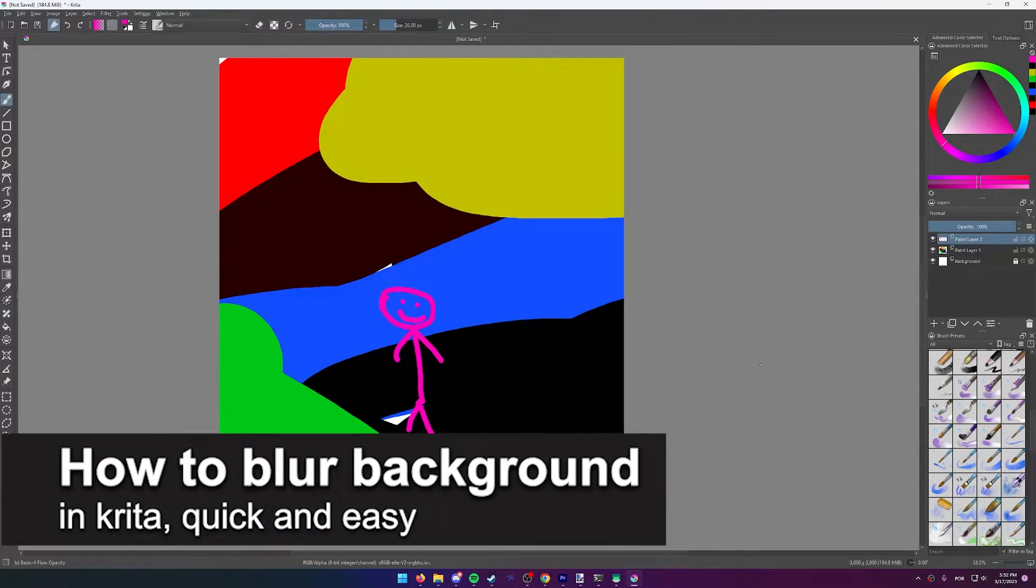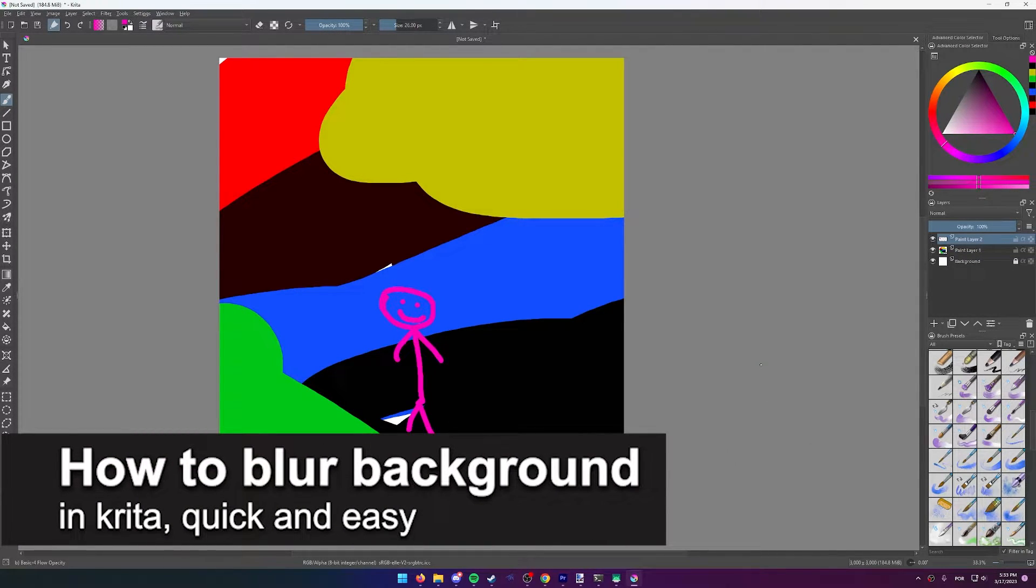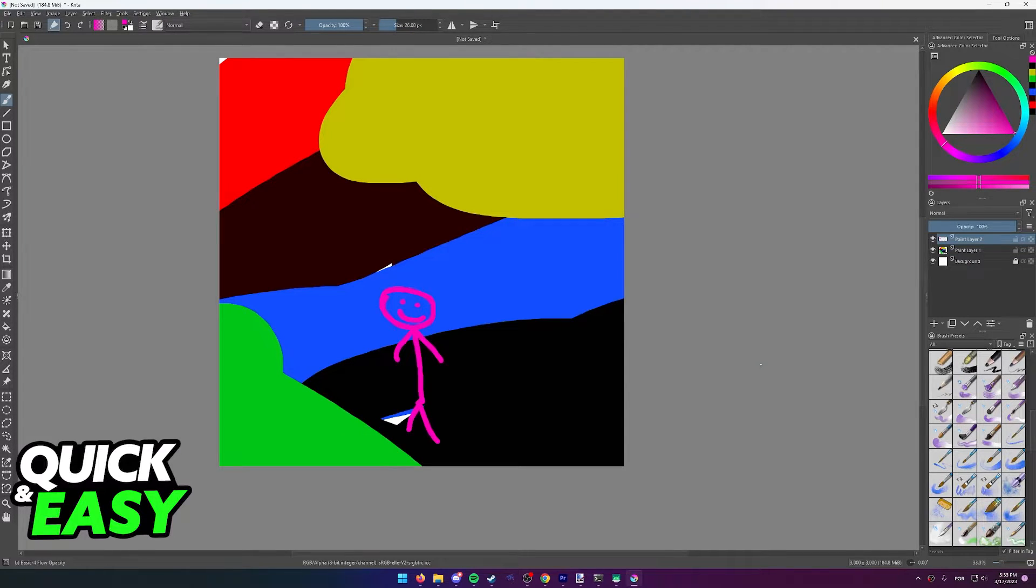In this video, I'm gonna teach you how to blur a background in Krita. It's a very quick and easy process, so make sure to follow along.